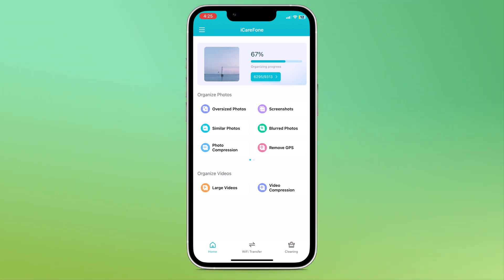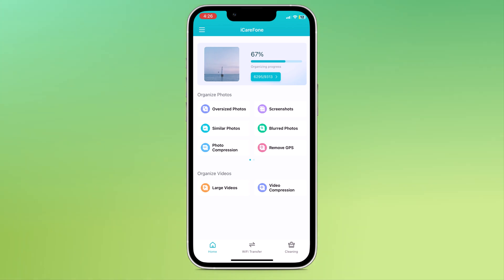iCareFone Phone transfer and clean app is an all-in-one solution for cleaning your iPhone, transferring data to a PC and managing your iOS device.